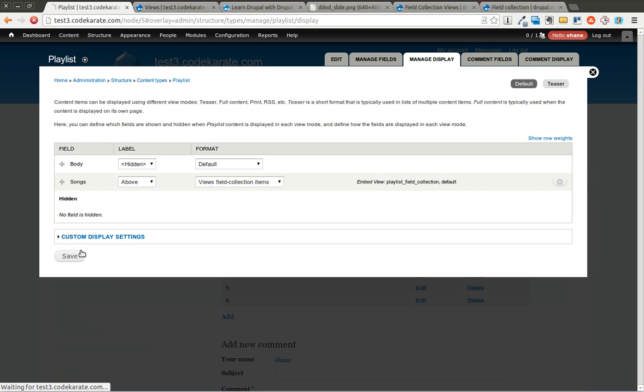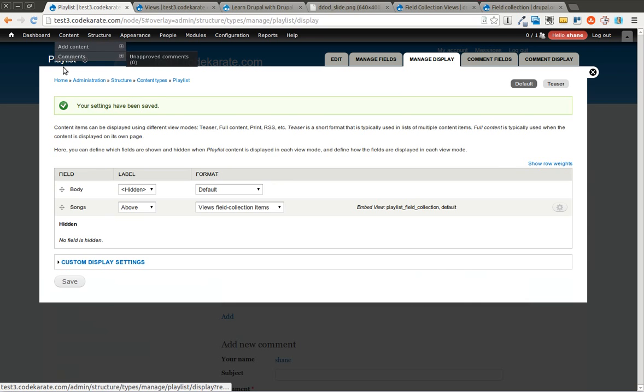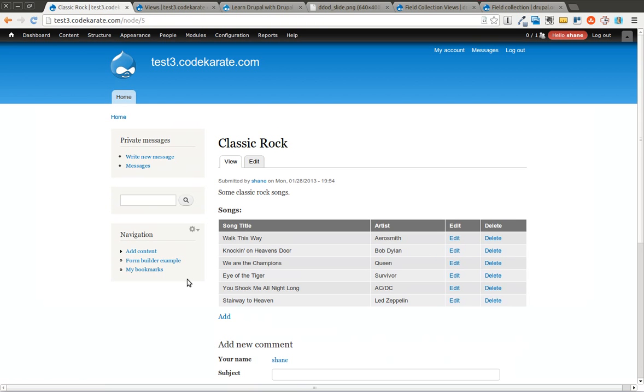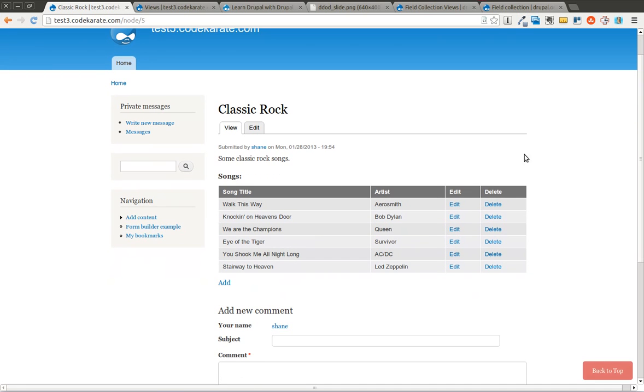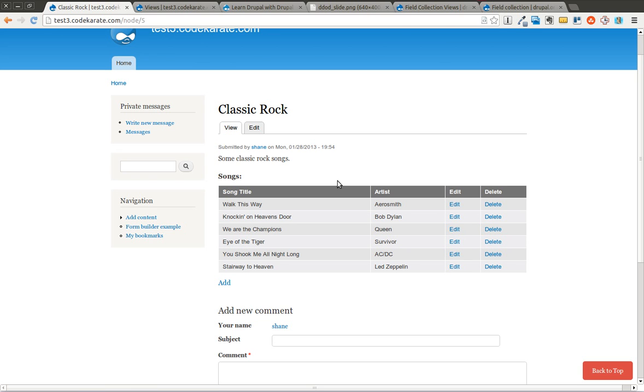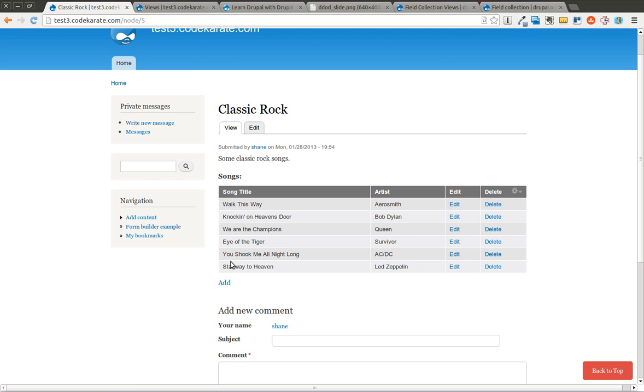Go ahead and click update, save it, and things should begin looking the way I want it to now. And there you have it. Now we have song title, artist, edit, and delete. This is a view so I can do a lot of different things here and control how this works and how this looks. It's just that easy to have a content type with a field collection that you can build out, and now you can also control very easily how that is presented on the page.